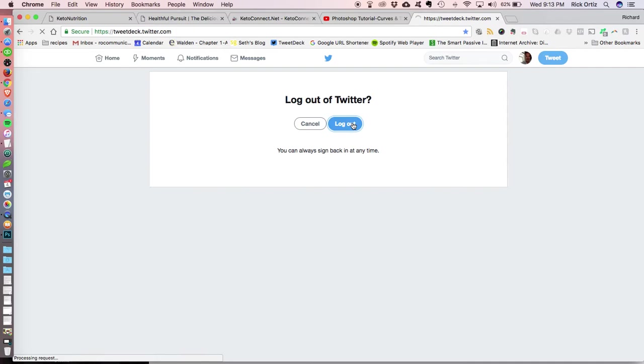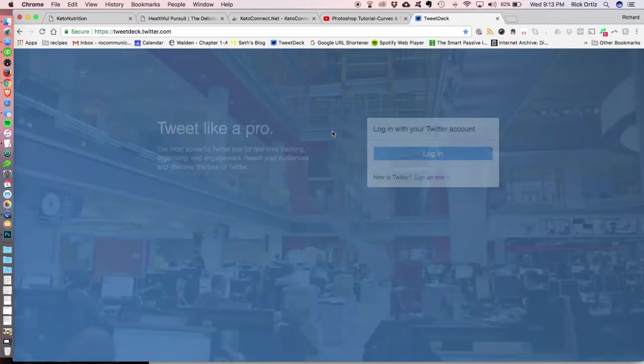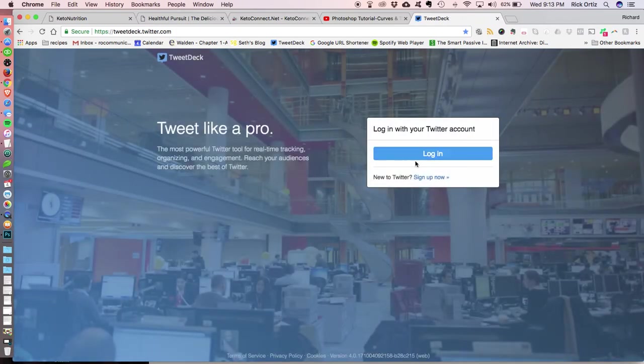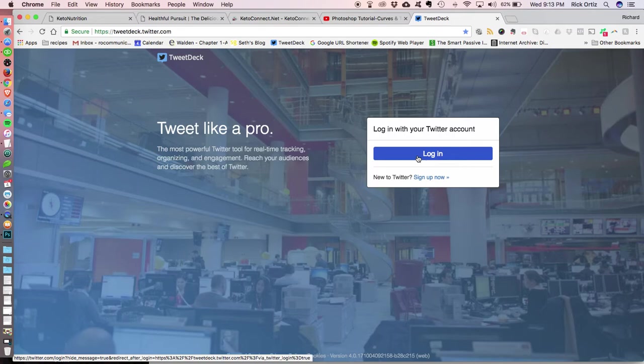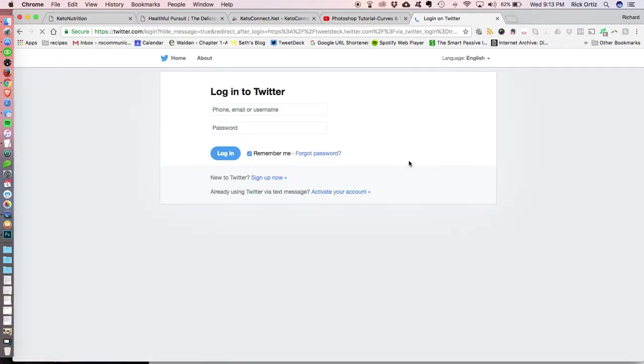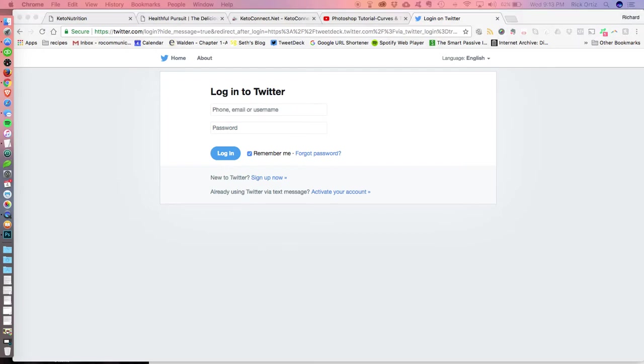You're going to log out. Now what you need to do is you need to log into Twitter with the account that you want to add. It doesn't seem like it makes any sense whatsoever, but that's what you've got to do.